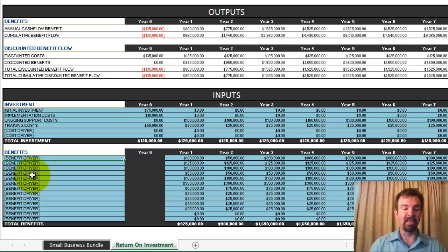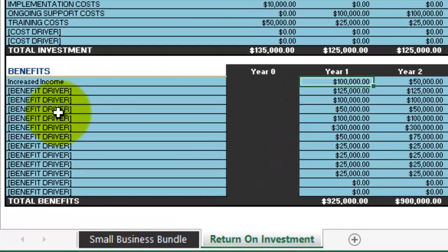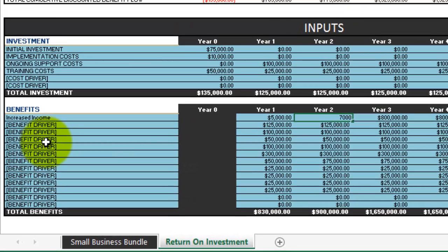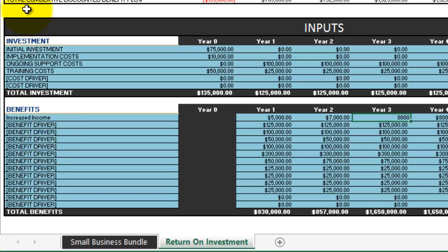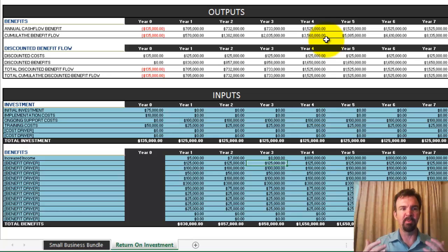In this case, piggybacking on the landscaping company example, what are the benefits we might have? We'll say increased income. Our increased income in year one we'll say is going to be $5,000 as a result of this decision. Year two, that might be $7,000, and year three that might be $8,000. As I'm putting in these numbers and pressing enter, you'll notice the outputs at the top are changing — quite a few things update in the calculations, from your annual cash flow benefits to your discounted benefits as well.